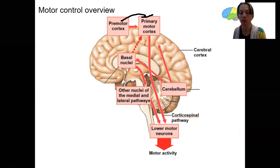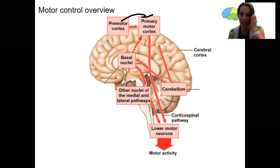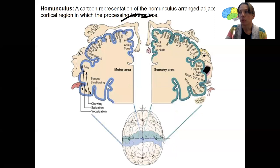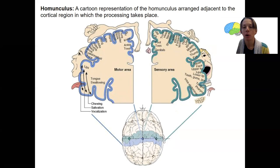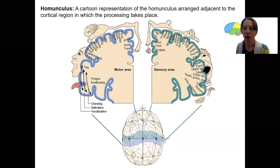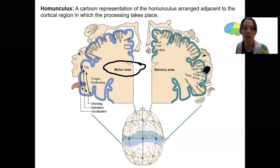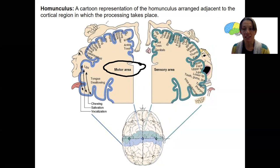The primary motor cortex receives information from the premotor cortex, the cerebellum, and the basal nuclei. It is actually where we can control different regions of our body. This is what's called a homunculus — a little man represented in our cortex. The motor area is shown here, located at the pre-central gyrus, where different areas of the cortex are devoted to controlling different areas of the body.